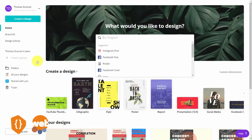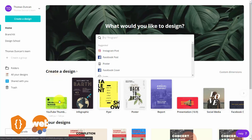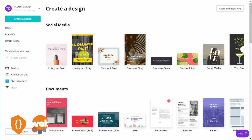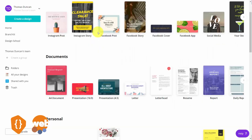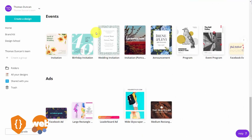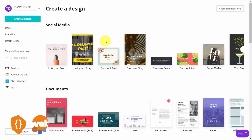The most important aspect of Canva is going to be the template system, which you can use in order not to have to design from scratch. You'll see the range of templates available in the section that says create and design. The different types are broken down into sections: social media, documents, personal, education, marketing, events, and advertisements. Each section has multiple forms.